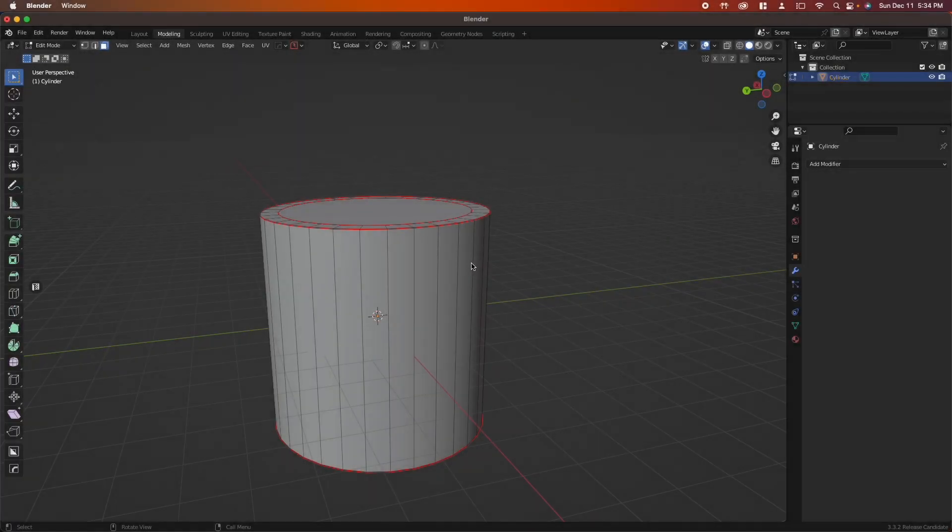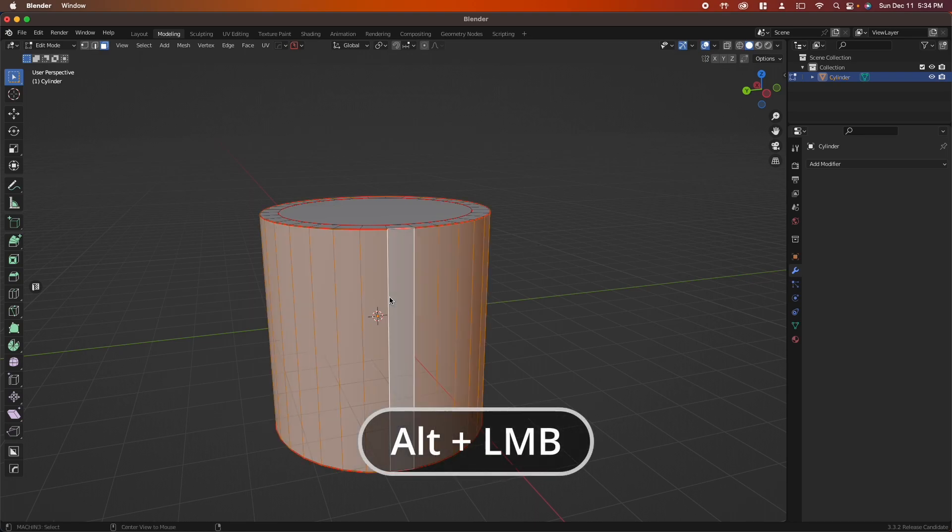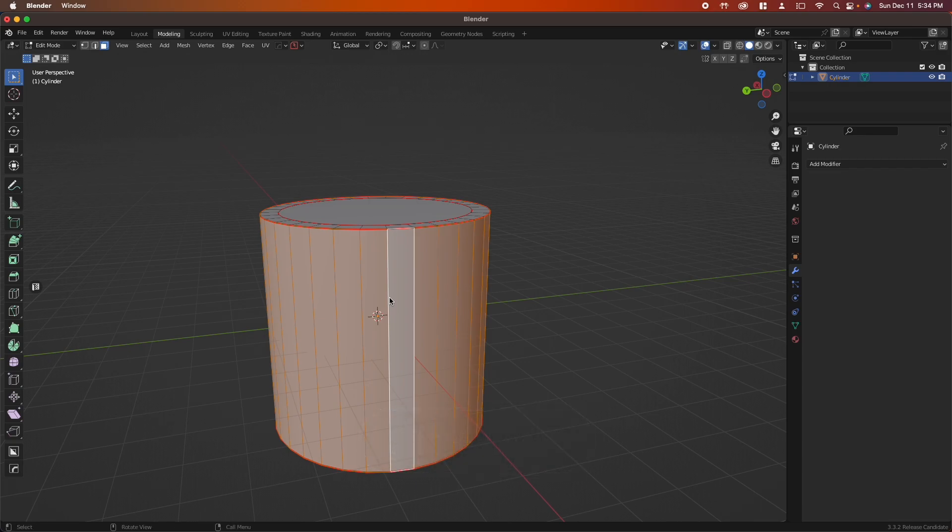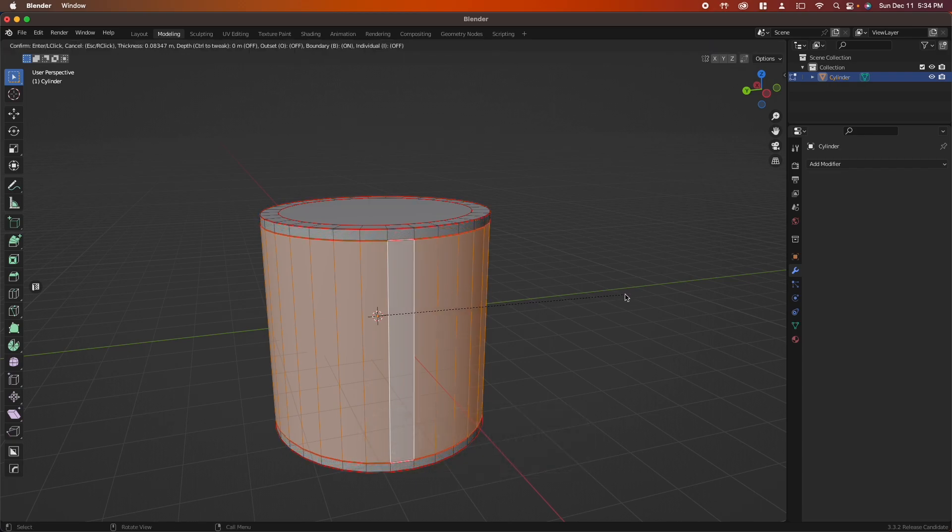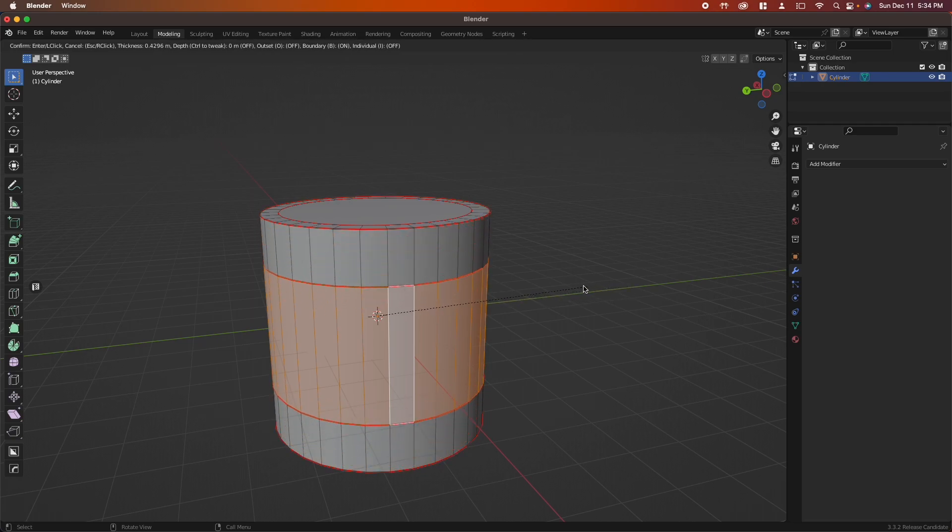The shortcut for insetting a face is the I key. Let's select the edges along the cylinder, hold Alt, press left click, tap I, and you can see that we're insetting the group of faces together.